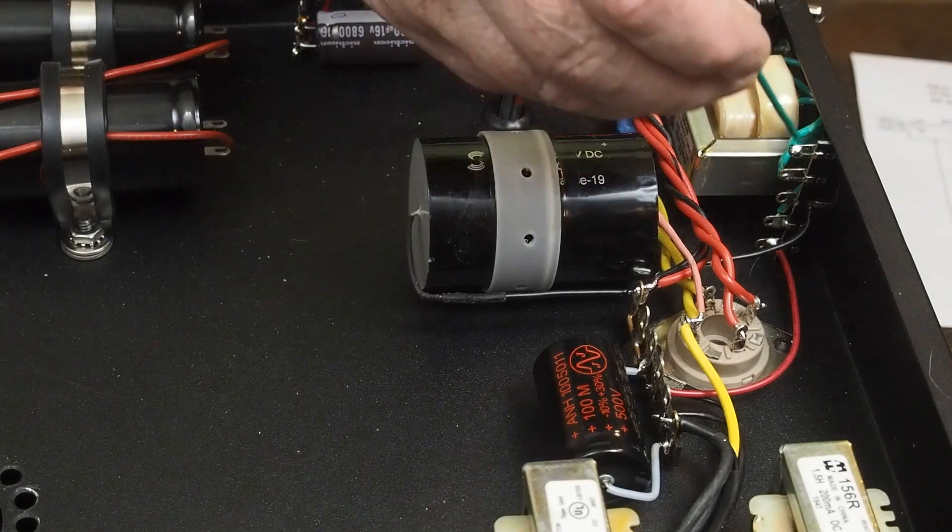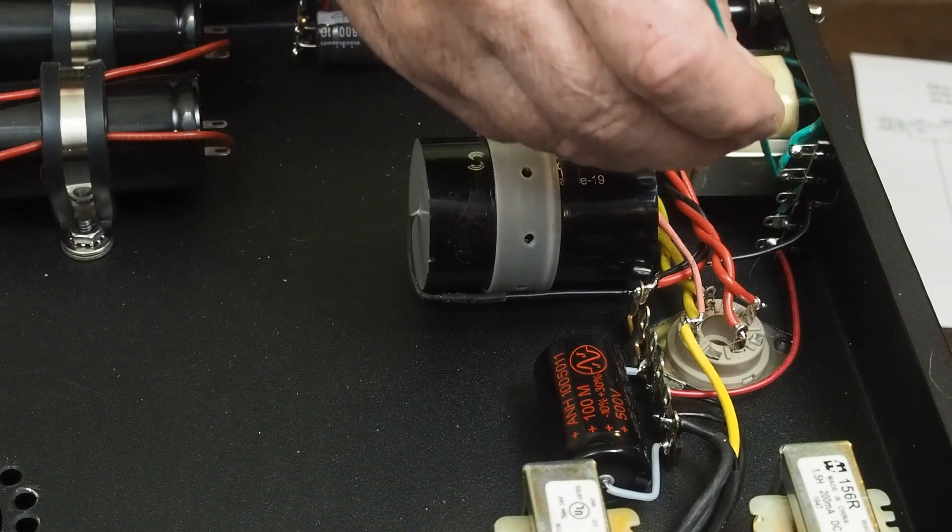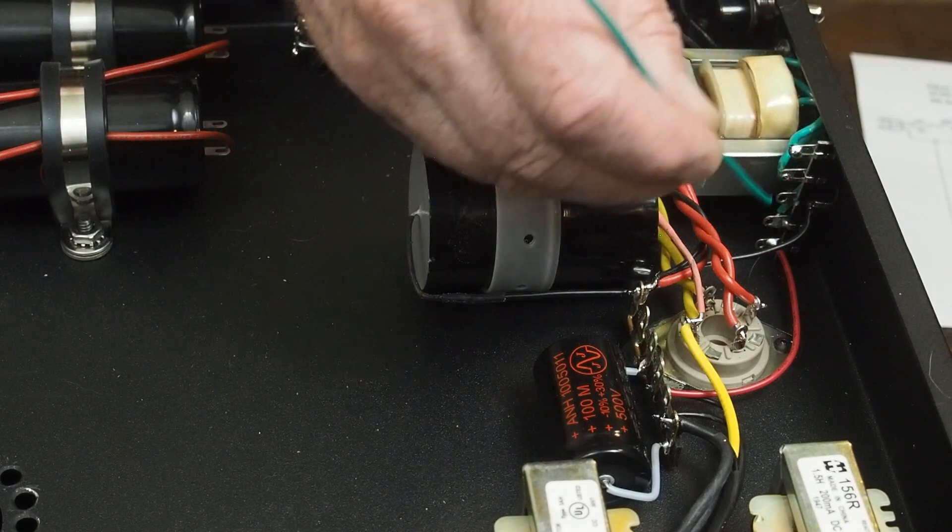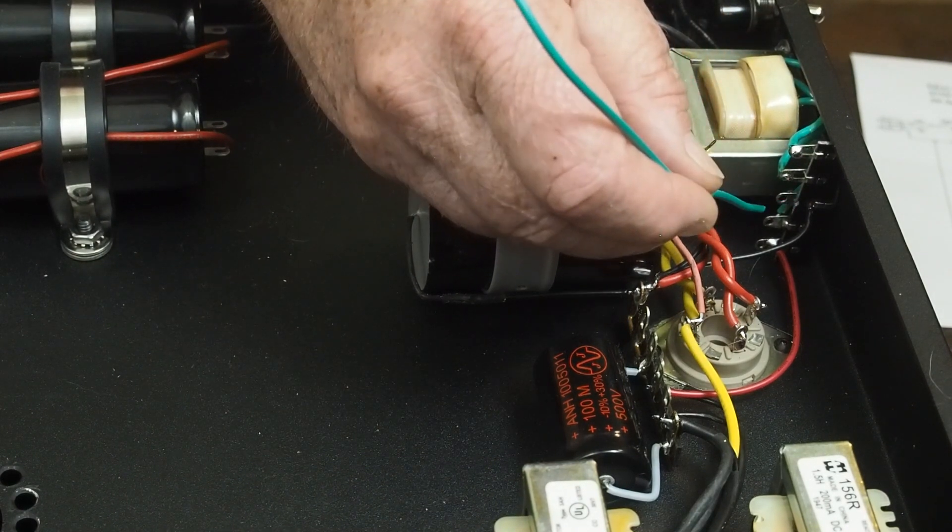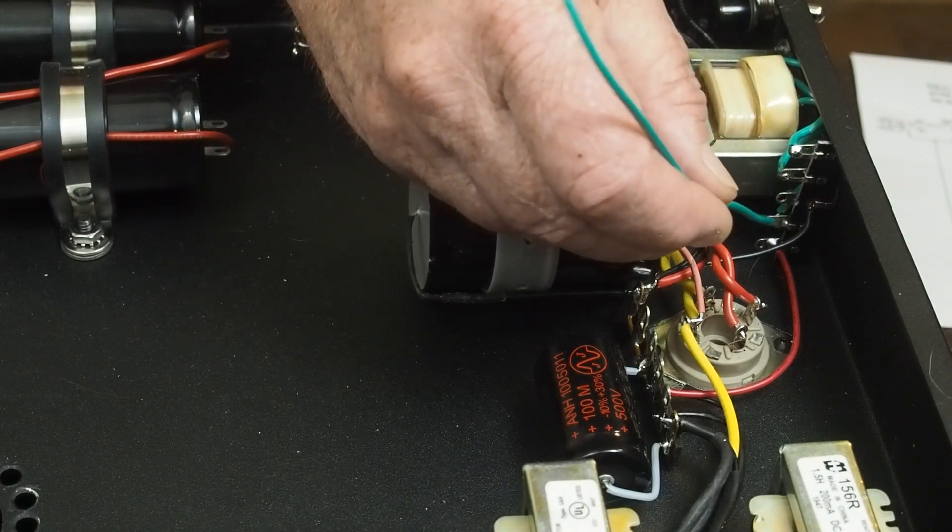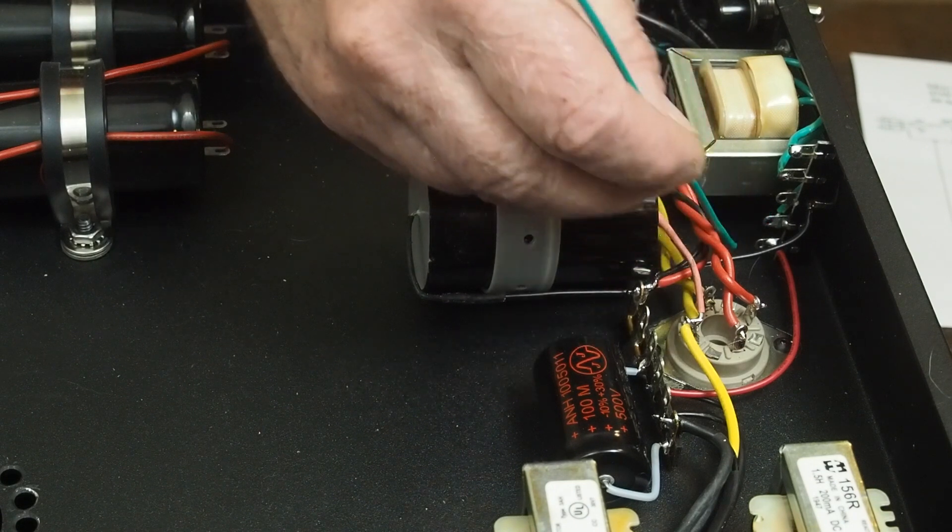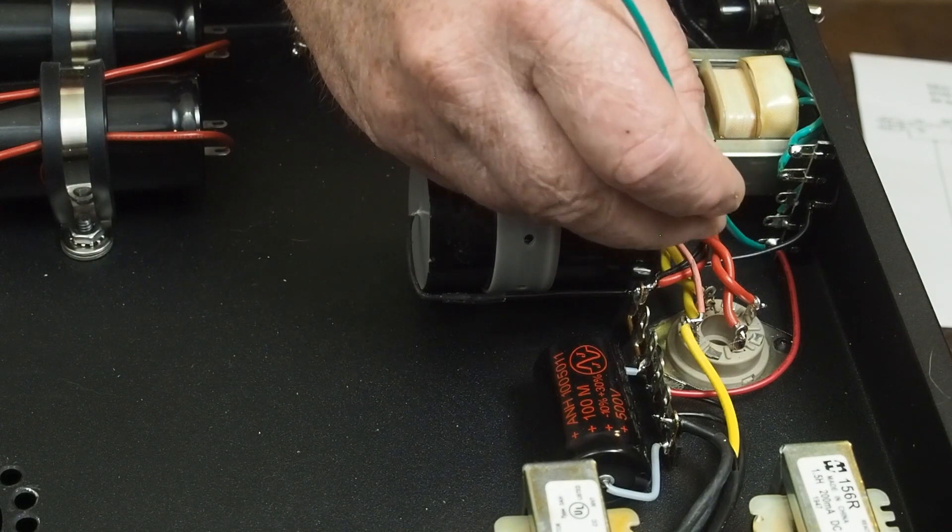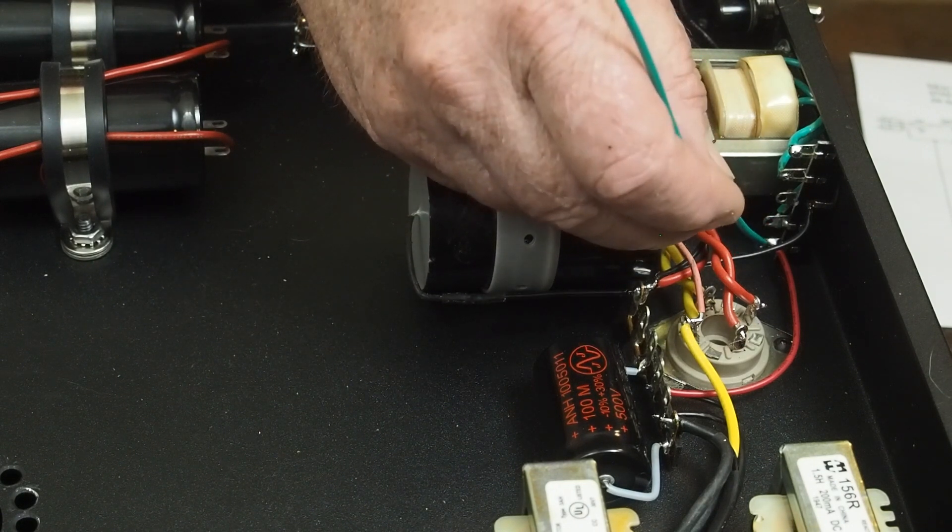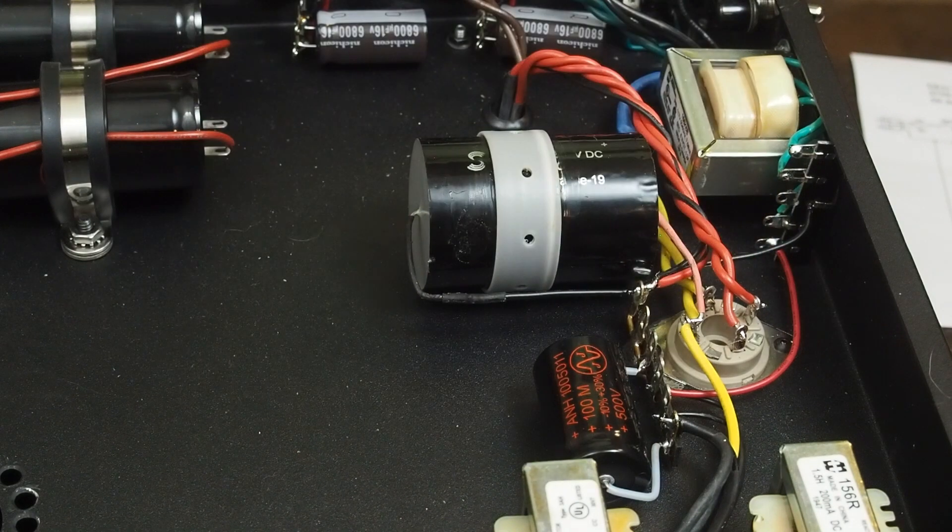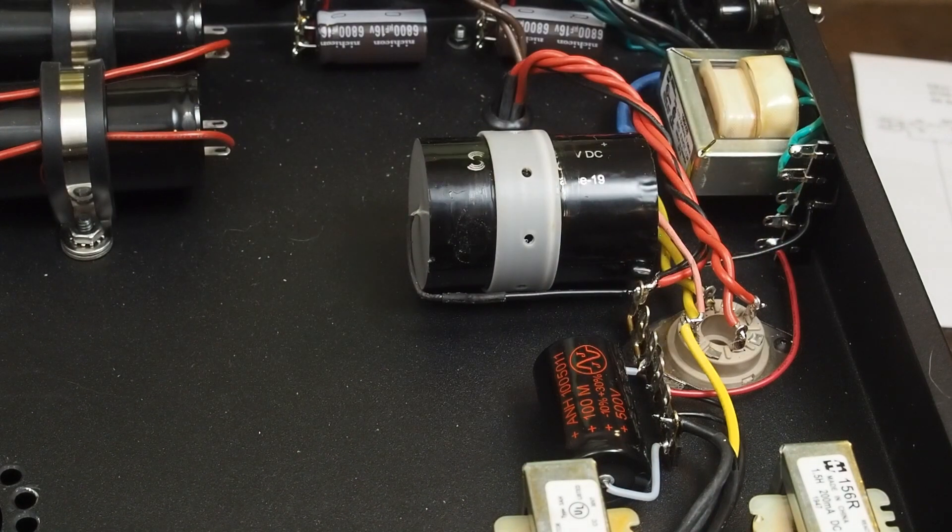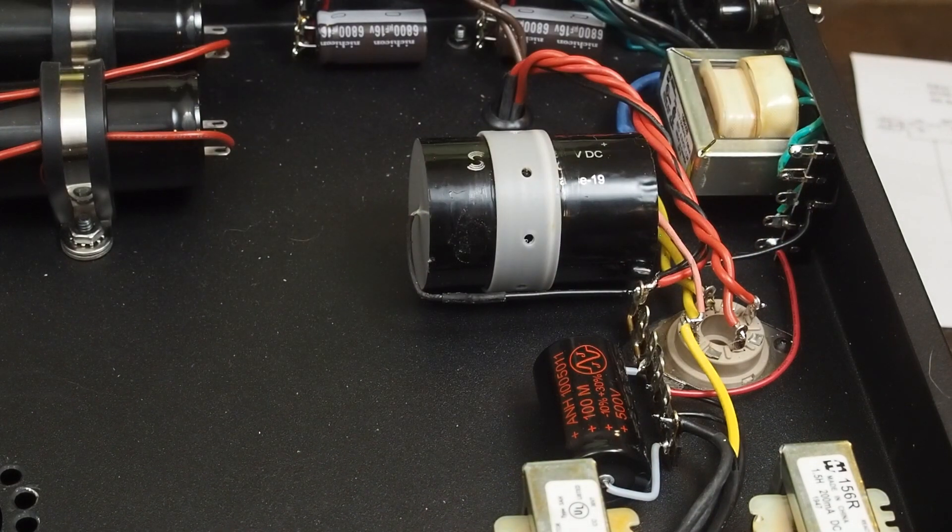Like I was saying, these are the 6.3 volt, this one's ground, the center tap goes to this lug, and then the one at the very bottom is the B+, that's going to be 450 volts-ish around there.